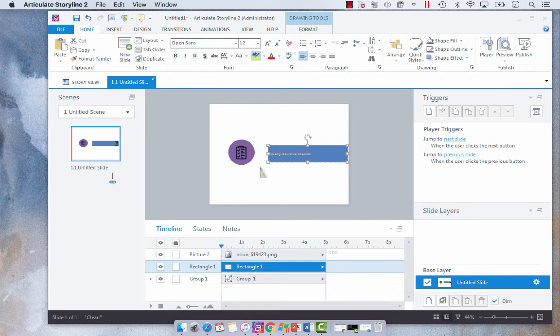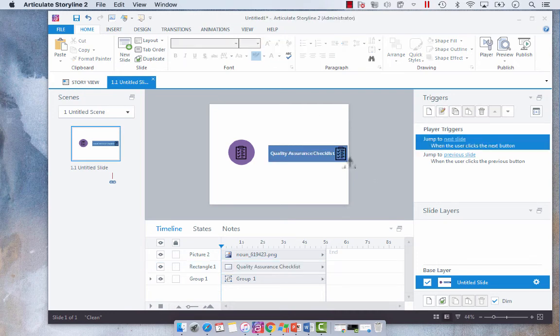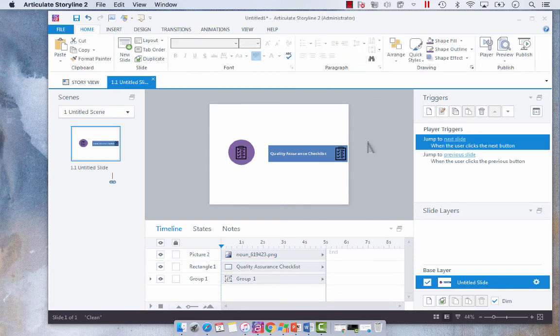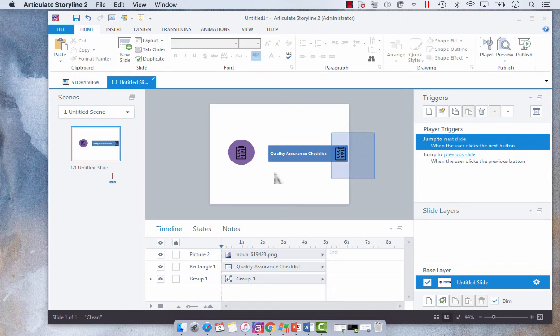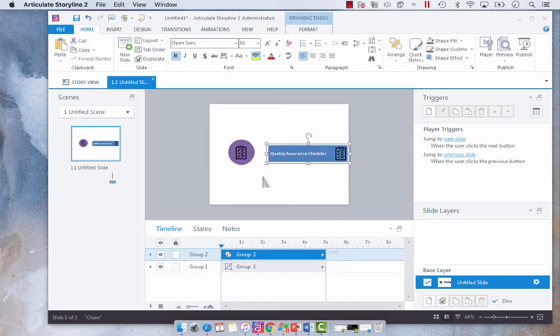So I'm going to align it to the left. I'm going to bold that font and I'm going to increase the size. And I think that might be too big of a font. There we go. And then as I did with my other icon I'm going to select them all and then select Control G and group them.